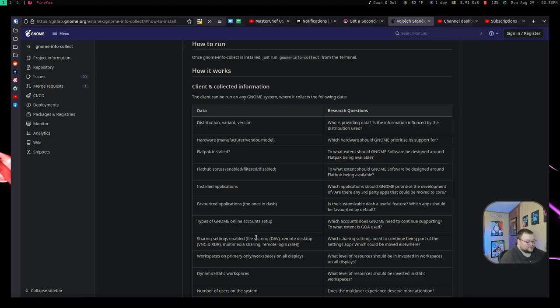The blog posts and Twitter rantings I've seen over the last couple days have not been very full of factual information. They saw that GNOME has created a telemetry tool and have taken that to mean that they're going to be spying on you. And that is just absolutely not the case.